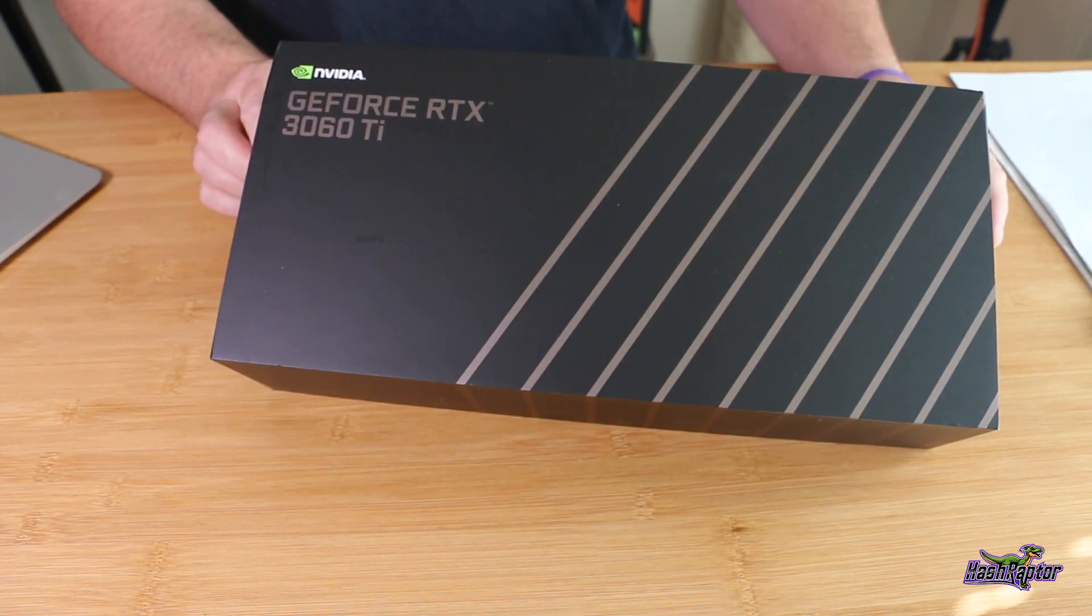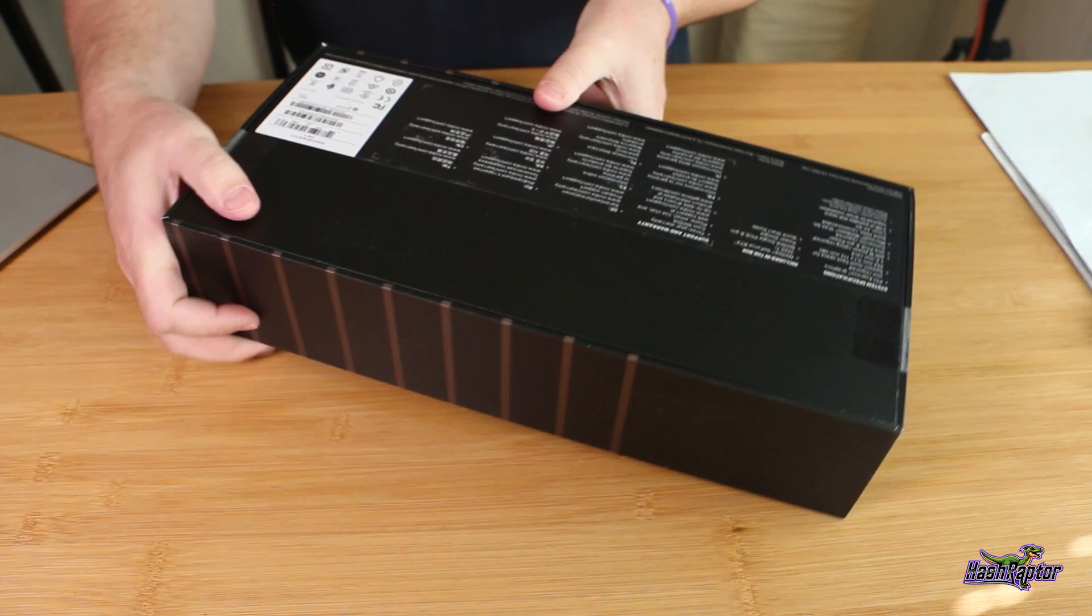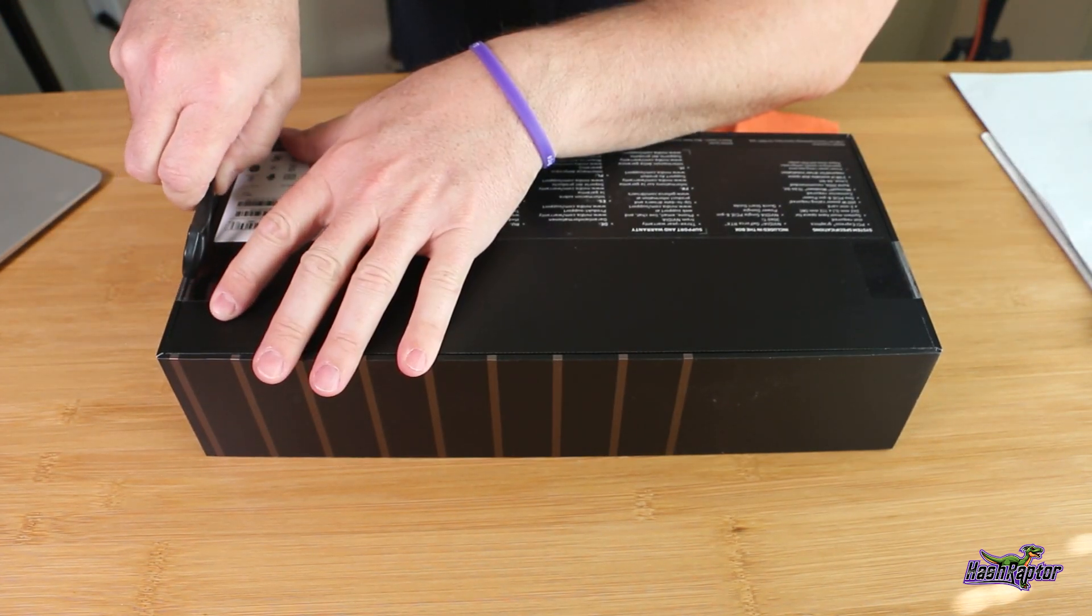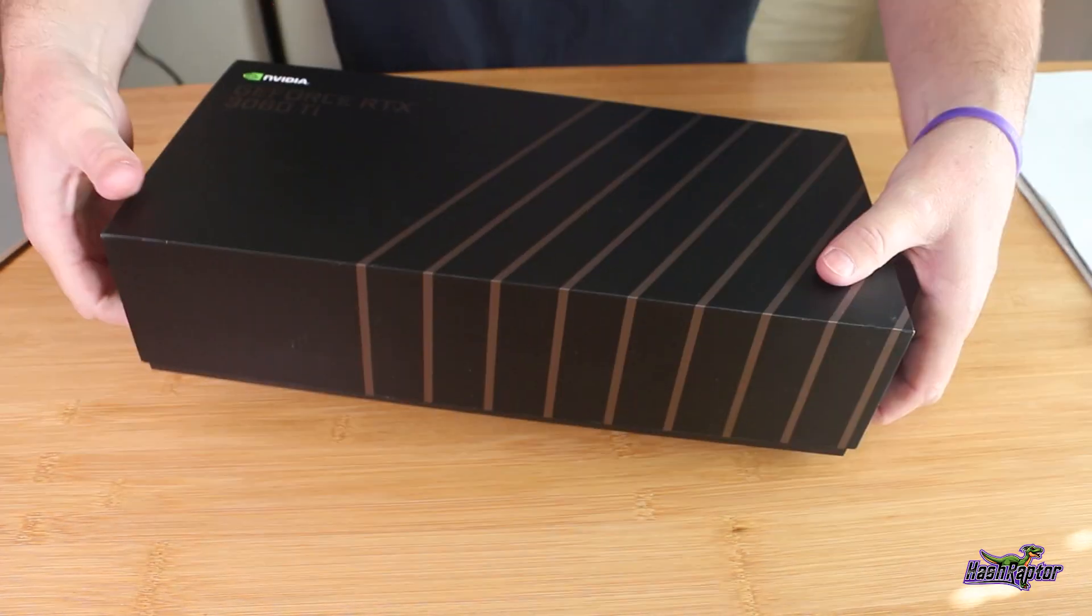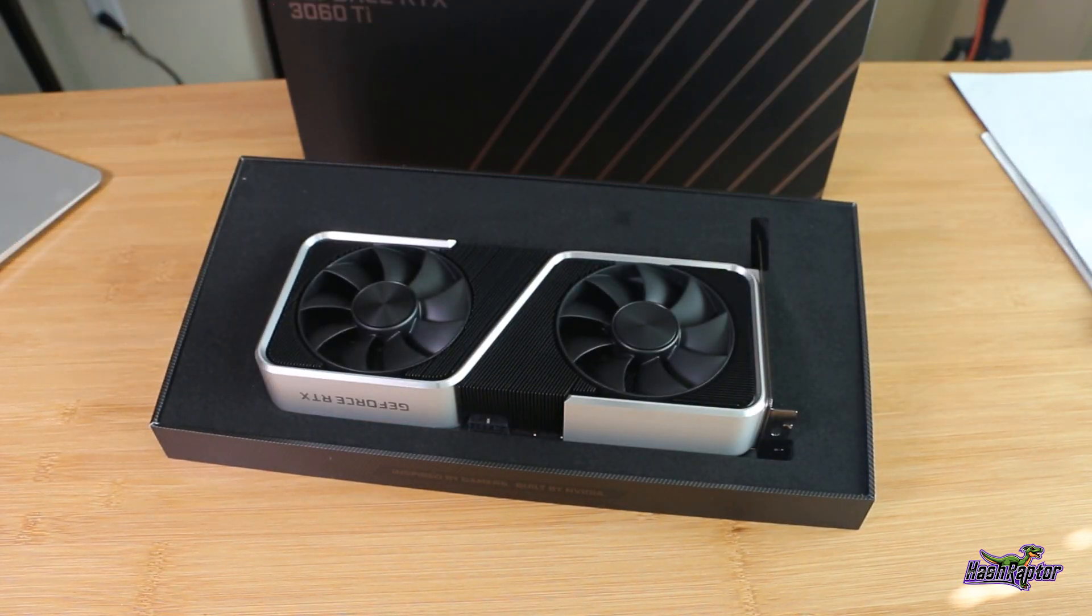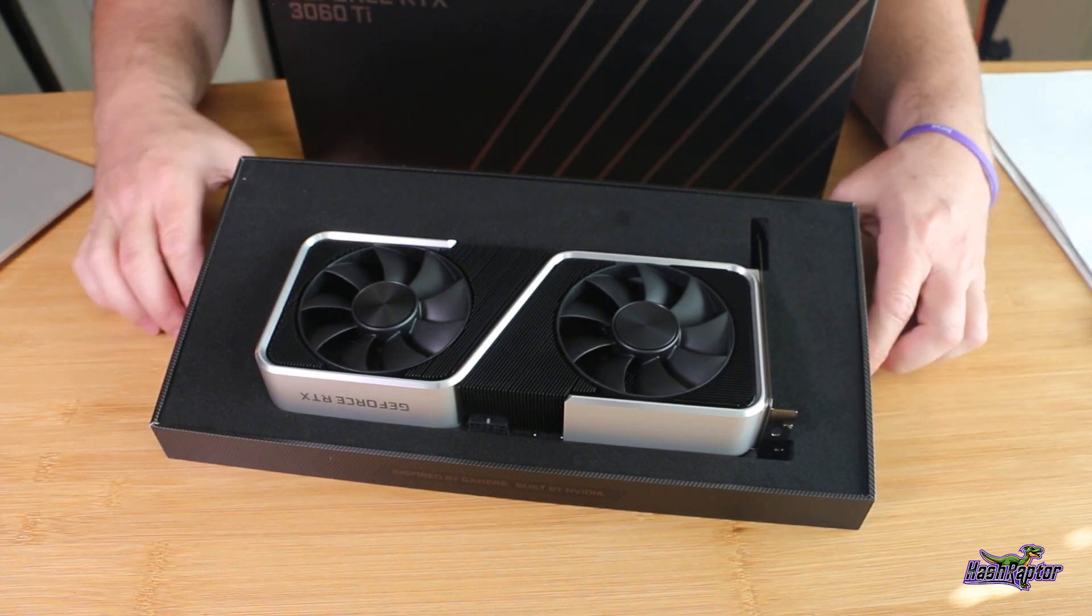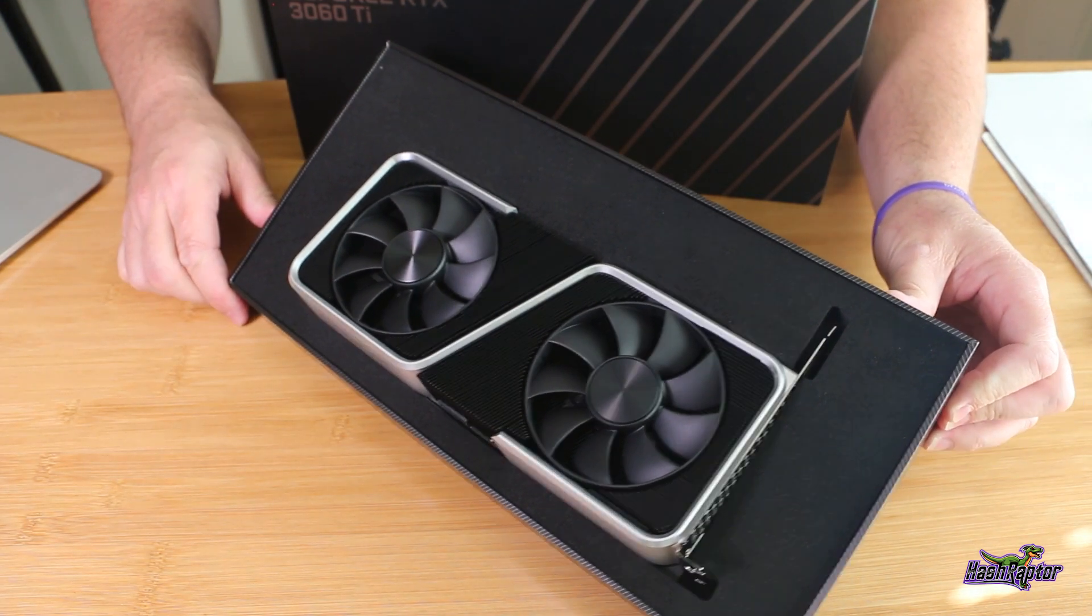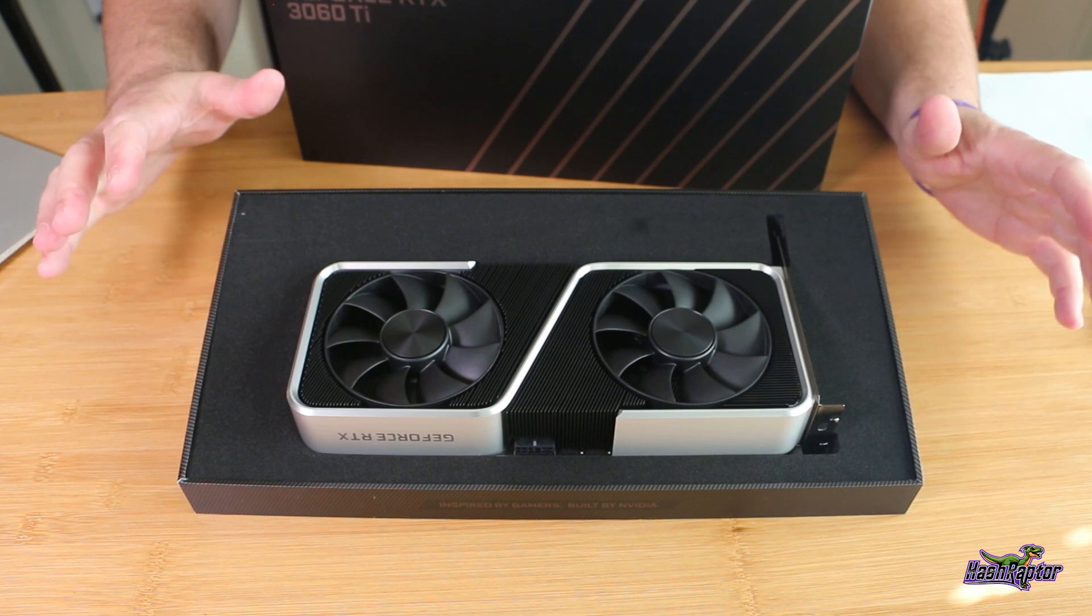I'm most excited to get this thing opened up and see what it looks like out of the box, so let's crack this thing open. Oh wow, check that out. That is a really nice presentation on that card. Really very, very slick. Kind of don't want to touch it.